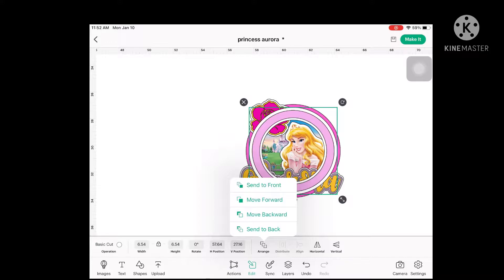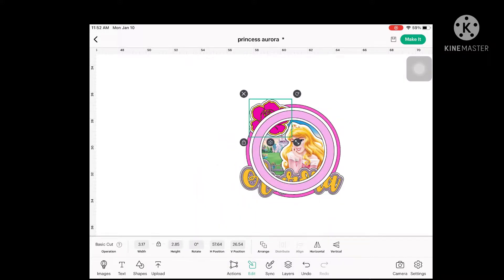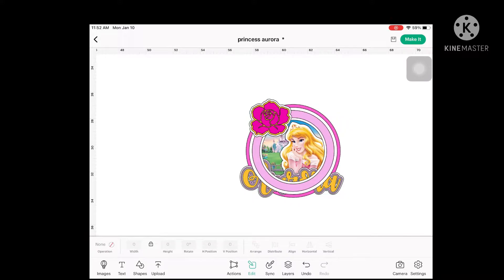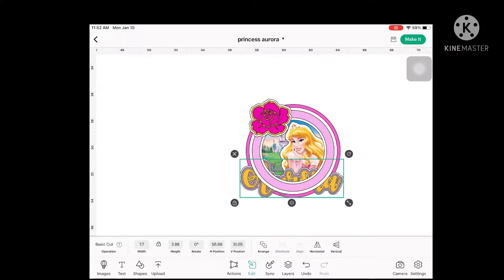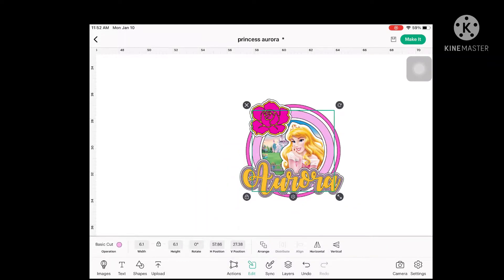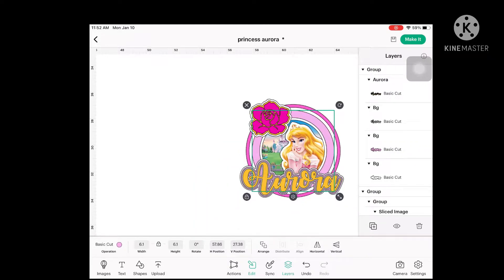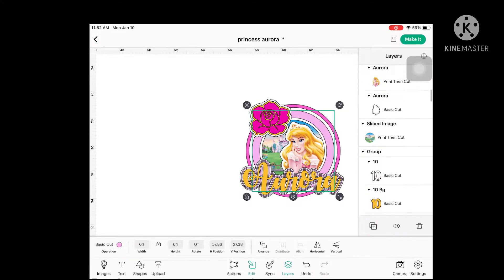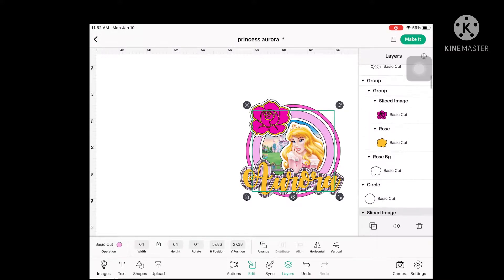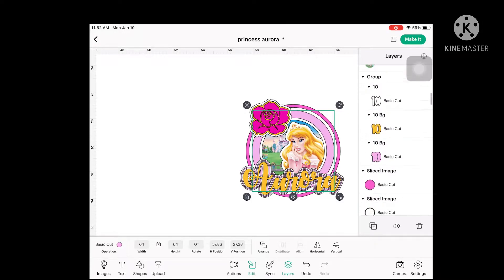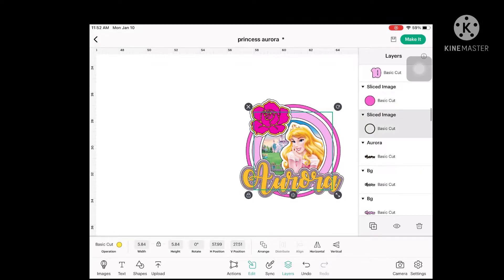That's it on how to design a cake topper in Cricut Design Space — it's pretty easy as long as you do it a lot of times. My advice is to keep practicing in Design Space or whatever platform you have, and you will get the hang of it. Most especially, just play with your creativity and you will be able to come up with the design that you really wanted.